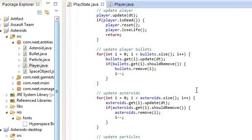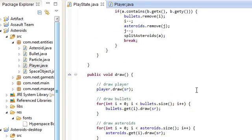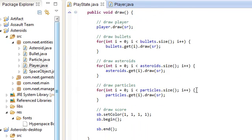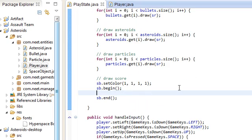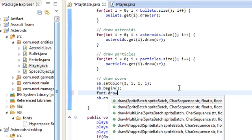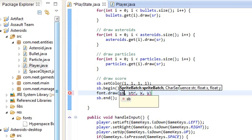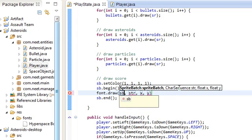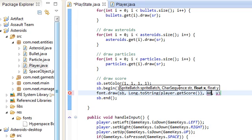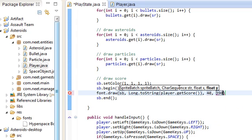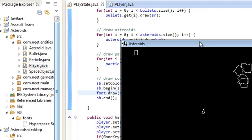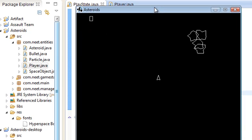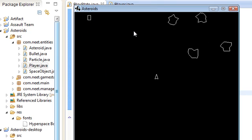So all the way back down to draw, where we draw the score sb dot begin. We're going to do sb or not sb, I mean font dot draw. And we're going to give it the sprite batch that we're using. And then just draw the player's score. Player dot get score. Like that. And we're going to put it at position 40 and 390. I think that's a good spot. Let's go ahead and check. And there it is up there. Cool.